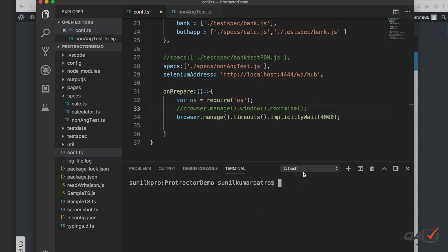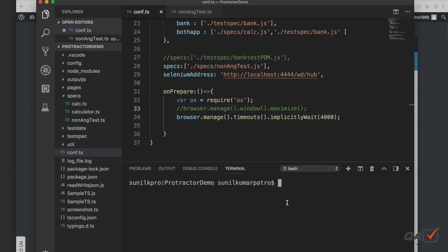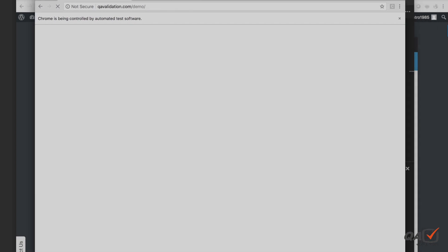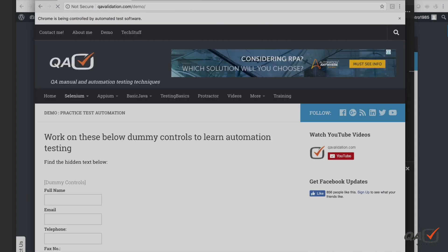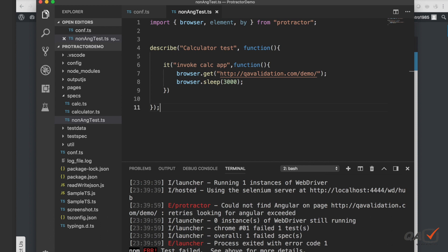I have my Selenium server up and running. I'll run this test now and let's see what happens. It opened the website — no problem. It waited for three seconds and then closed.